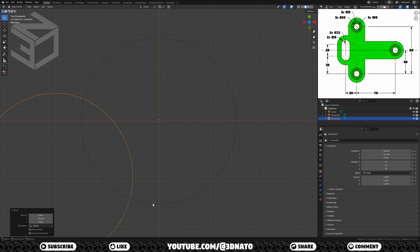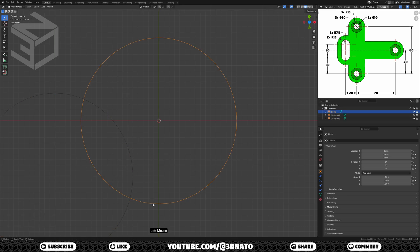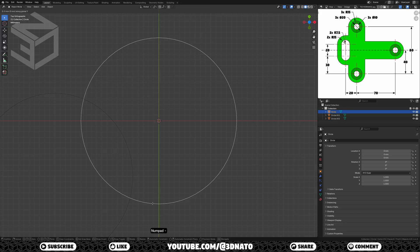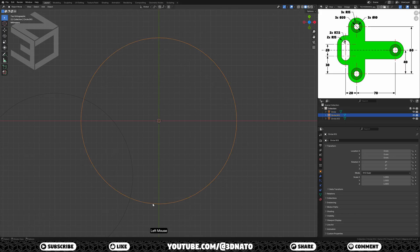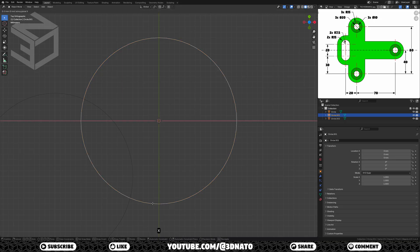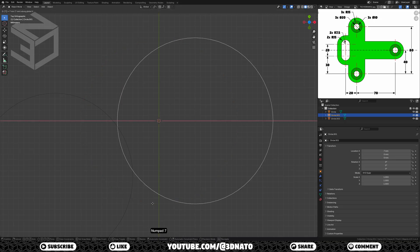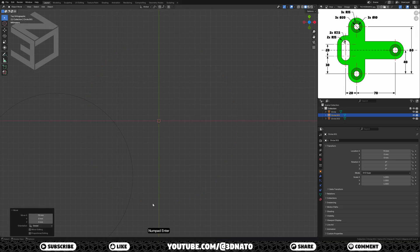Select another circle, press G to grab, Y to lock axis, type minus 40, and Enter to confirm. Select another circle, press G to grab, X to lock axis, type 70, and Enter to confirm.